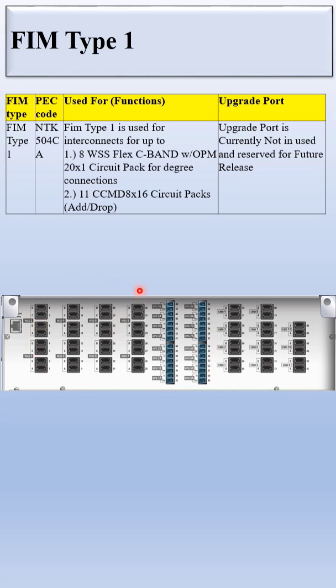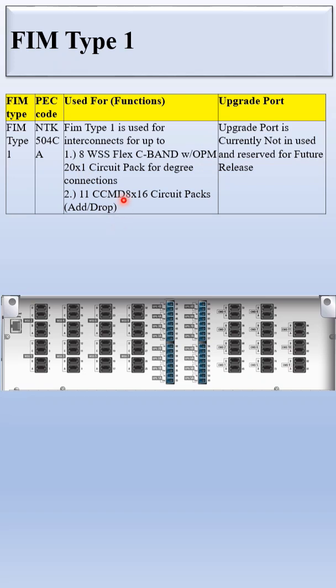You can see here FIM Type 1, its spec code is NTK504CA. FIM Type 1 is used to interconnect for up to 8 WSS 20x1 Flex C-Band with OPM circuit packs for degree connections and 11 CCMD 8x16 circuit packs for add drop connections. These are the upgrade ports which are currently not in use and are reserved for future use.